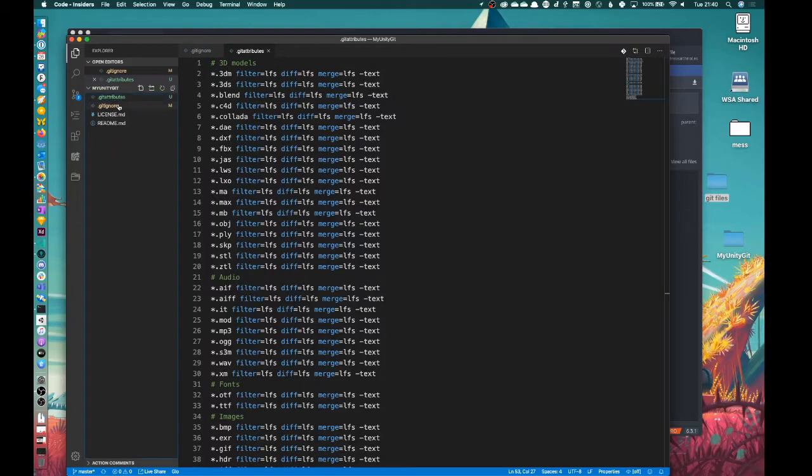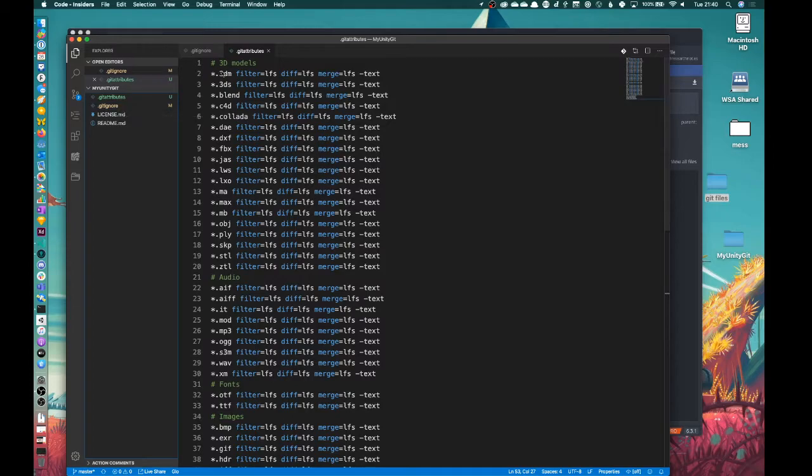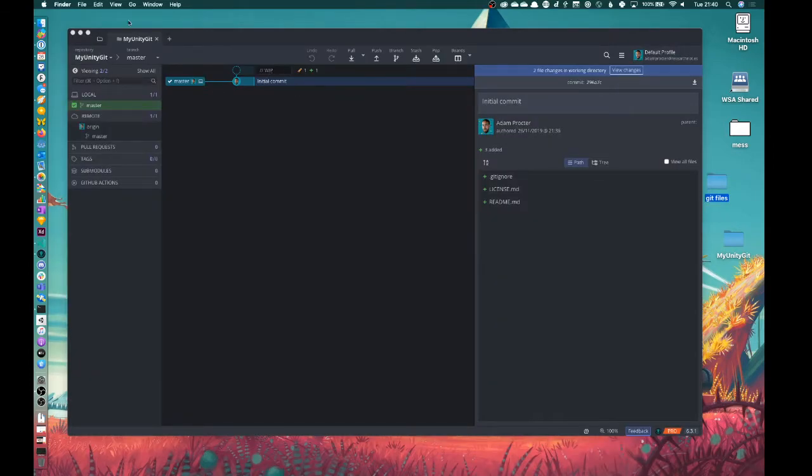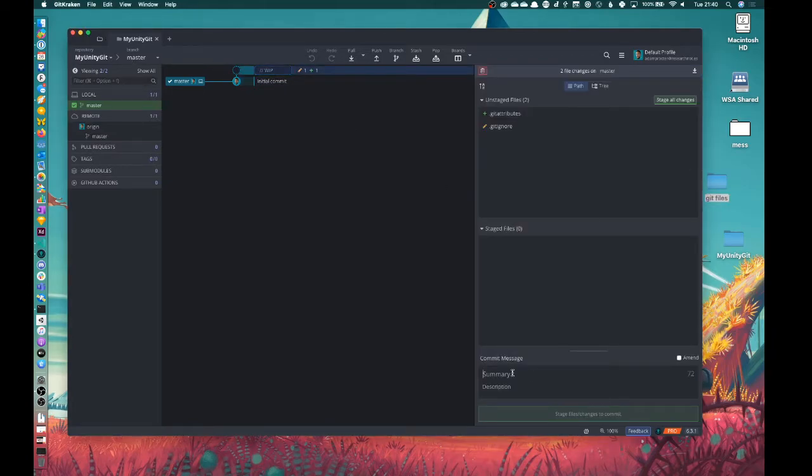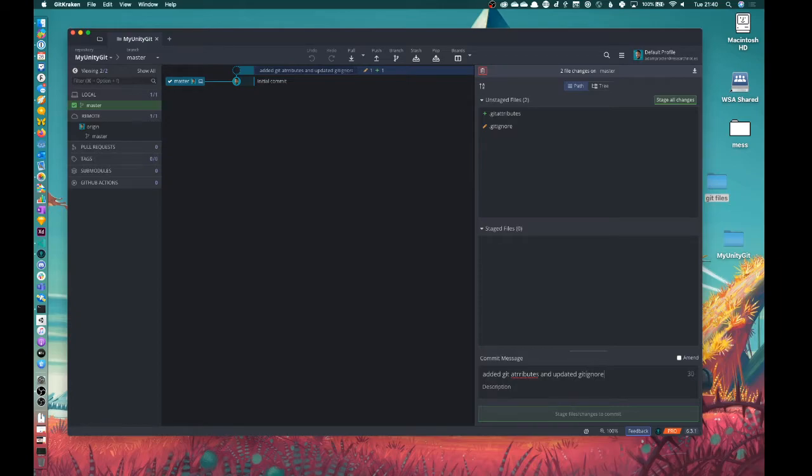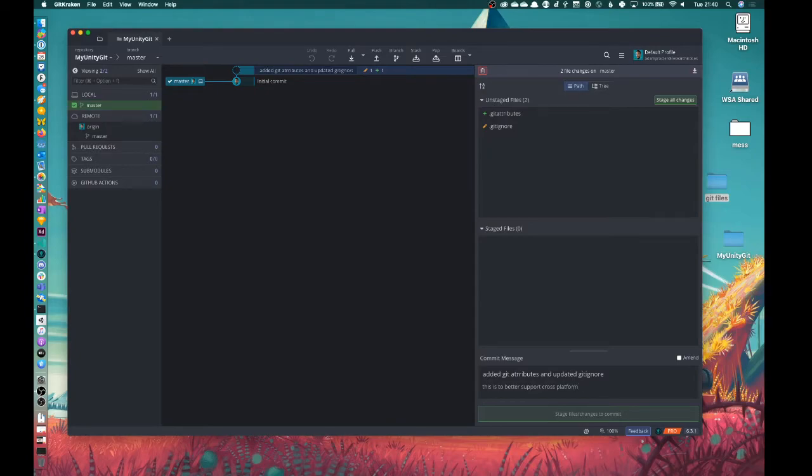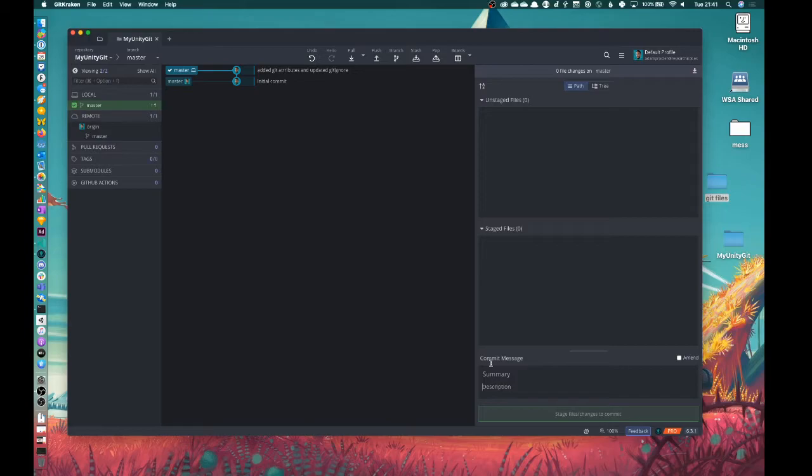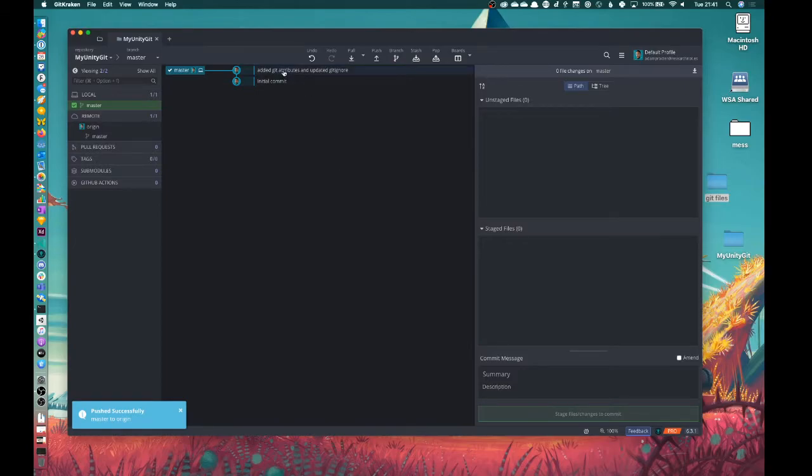Okay, so the other thing to remember is that these two files must be at the top level of where your Unity project will be. So obviously we haven't done anything with Unity yet. So I'm going to save that and just hide VS Code. And I'm just going to make the changes here and push those just for the sake of being everything up to date before we bring in the Unity stuff. So added gitattributes and updated gitignore. This is to better support cross platform version control Unity projects. Okay, so I'm going to stage all those changes and I'm going to push that. Attributes done. Okay, so that's been pushed up.